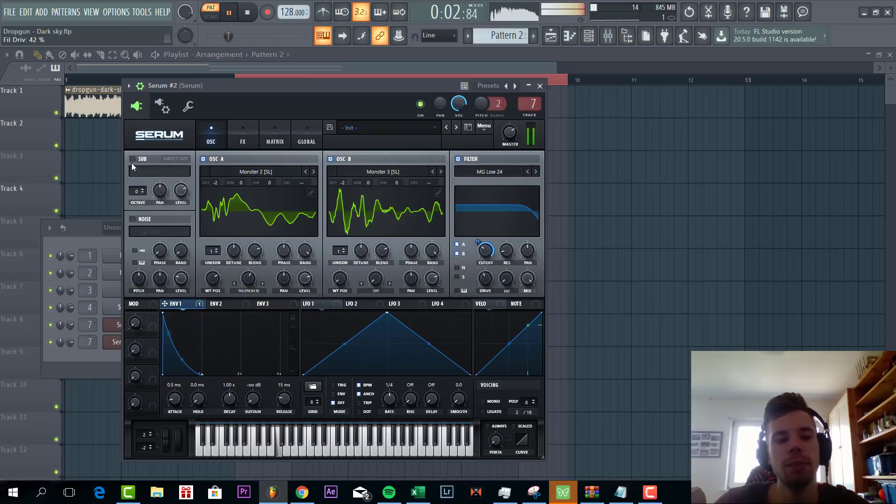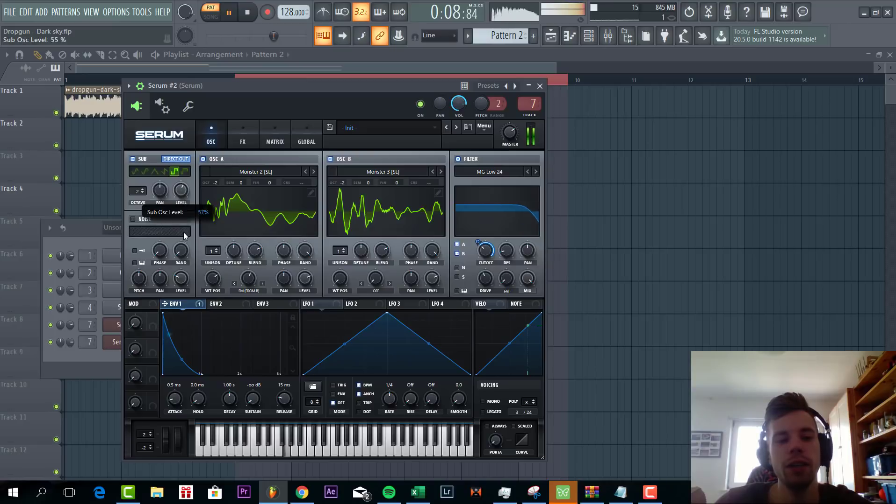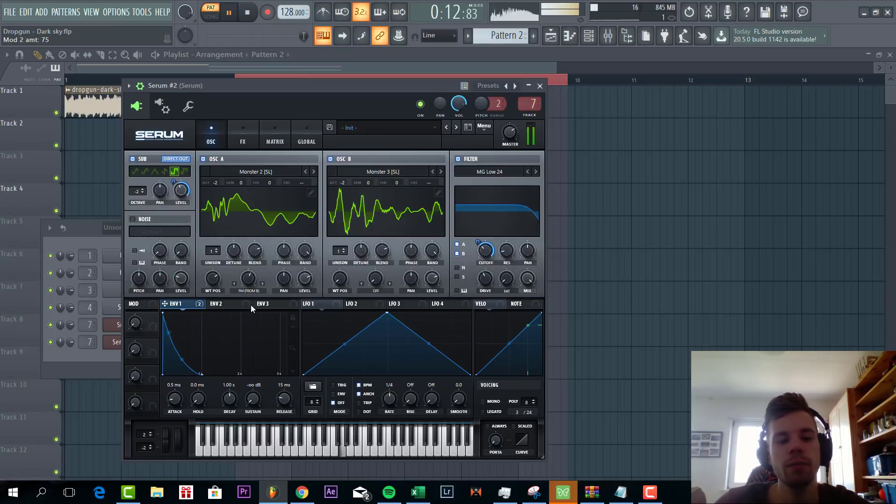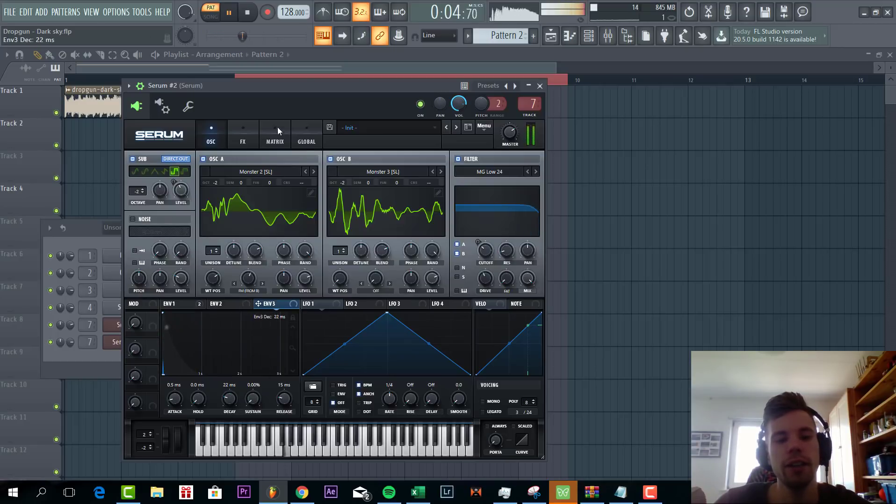And then we're going to select the sub oscillator to give the bass a nice clear sub. Going for the square wave and now we're going to add two octaves. Add envelope one to it. Then we're going to make this sound a bit more punchy. Close decay right here.